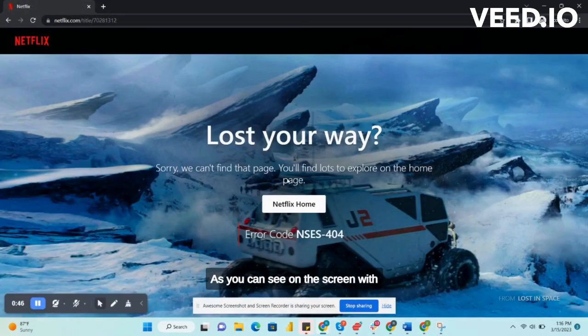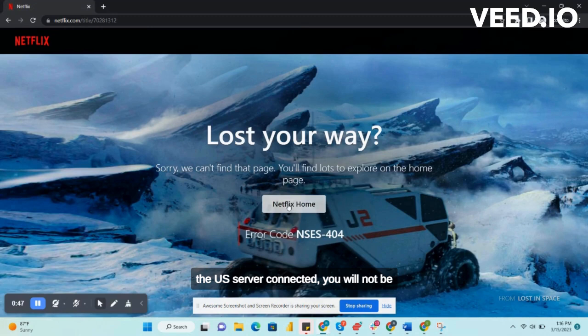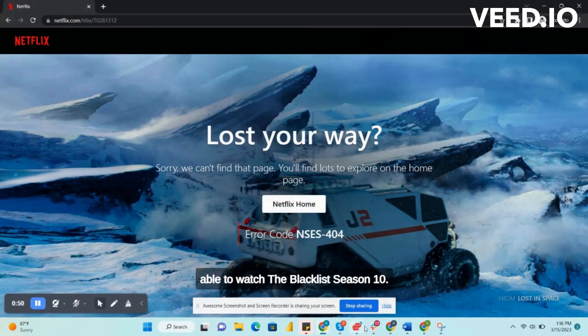As you can see on the screen, with the US server connected you will not be able to watch The Blacklist Season 10.